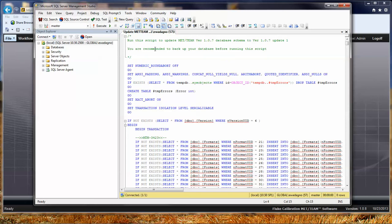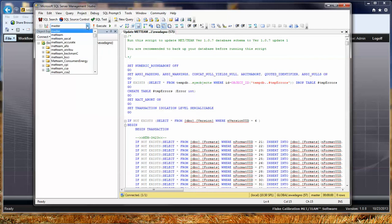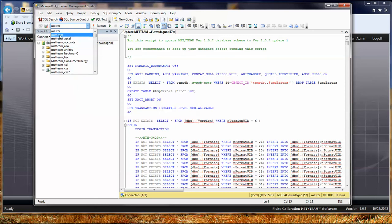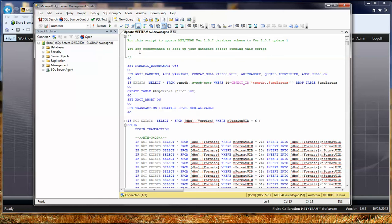Important things that you need to know whenever you're going to run an update script. The first thing is you always want to make sure what database you're going to run this against. In this case, mine's set up to open against the master database. That is absolutely not the one you want to run the script for. You're always going to want to pick your database. I have a bunch of test databases in my system, but Met Team is the default name of the database that you're going to run against. So here I've picked Met Team.